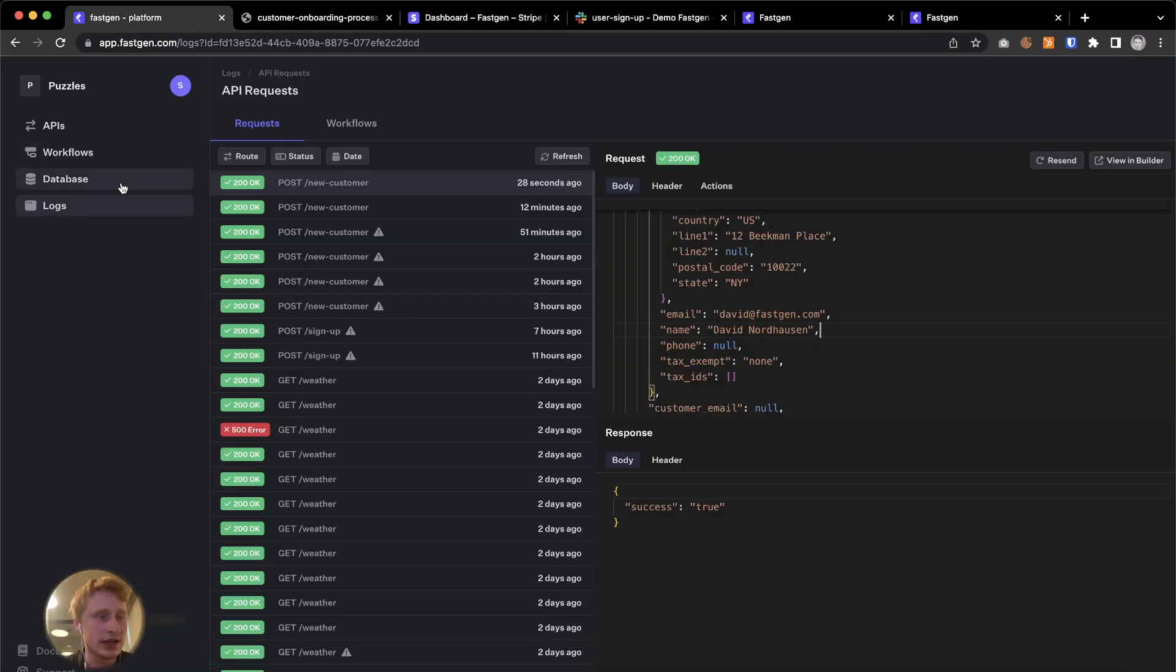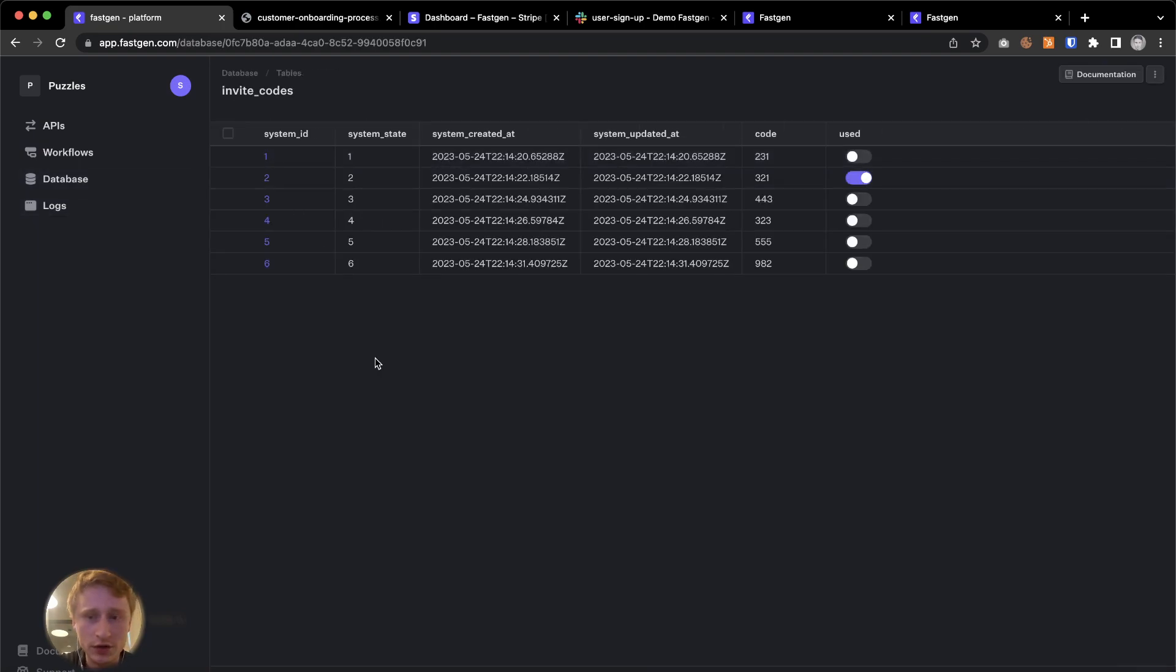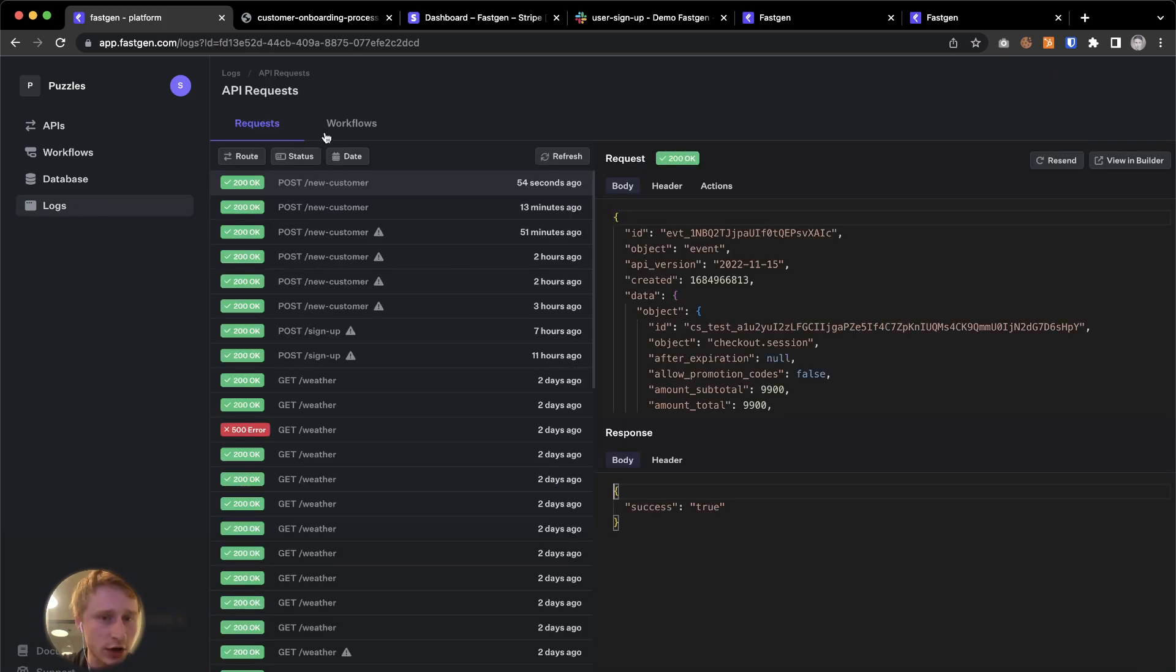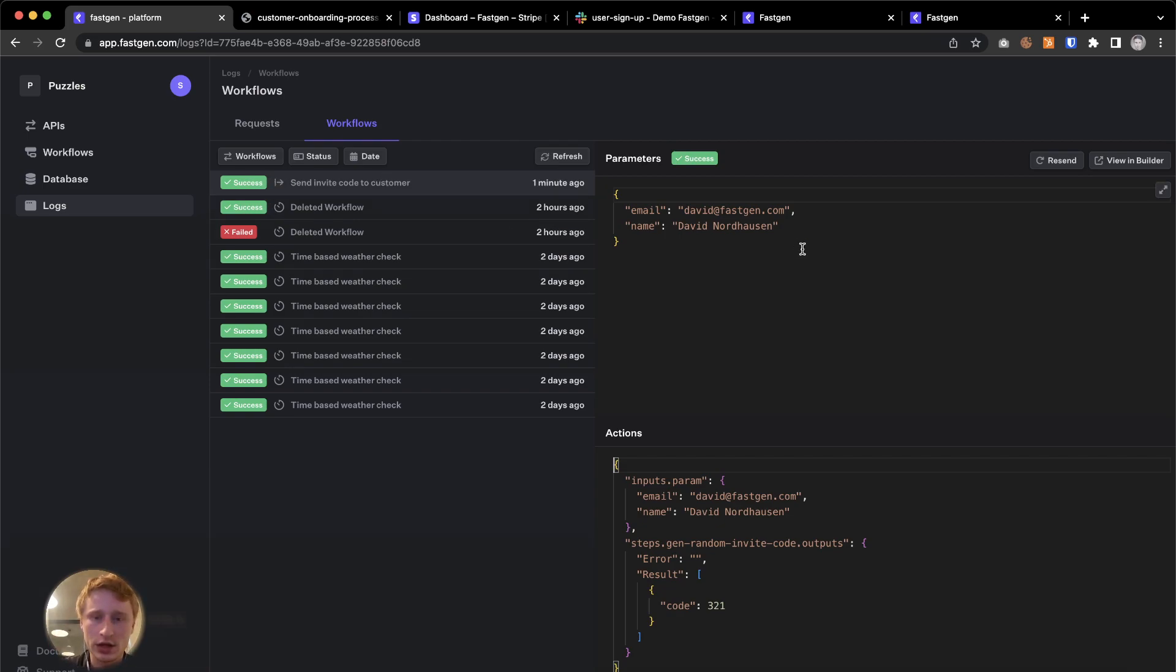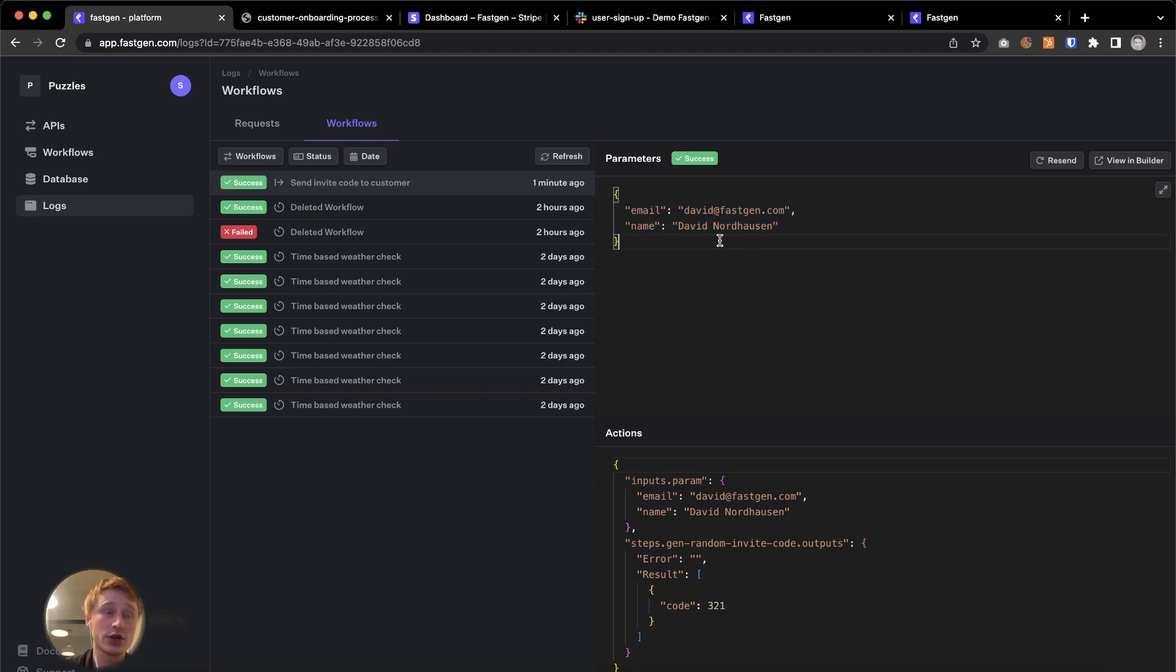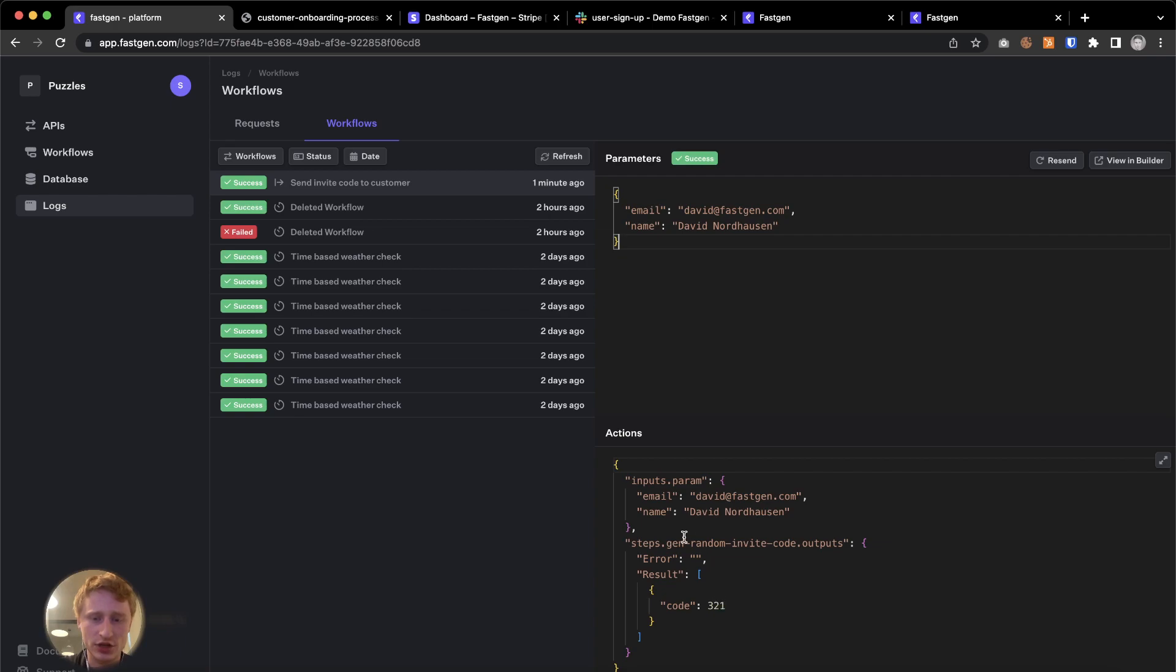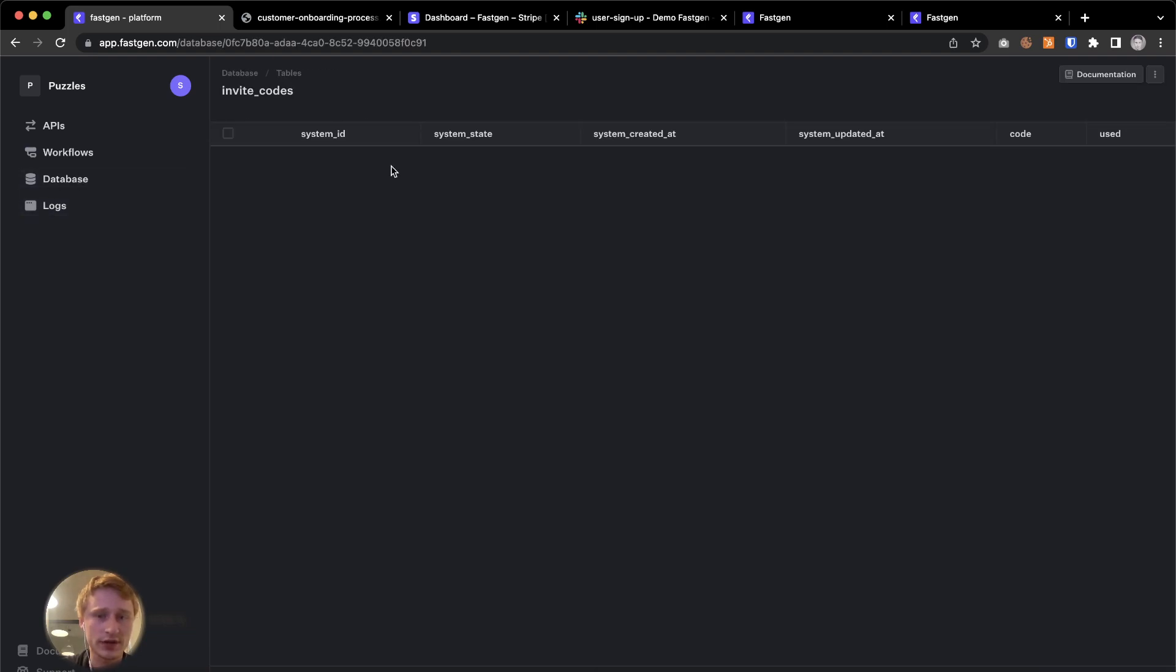Let's go check out if the database change also worked by invite codes and it did. It looked like it picked a random code and marked it as used. We should also see that in the logs for workflows. If we click here, send invite code to customer, we have a successful run through where we once again see the parameters. This is what I entered. This was received by the API and then passed through the event-based workflow by the event action block. And I can also see the actions down here where the SQL selected this code and marked it as used. I'm going to show this again.